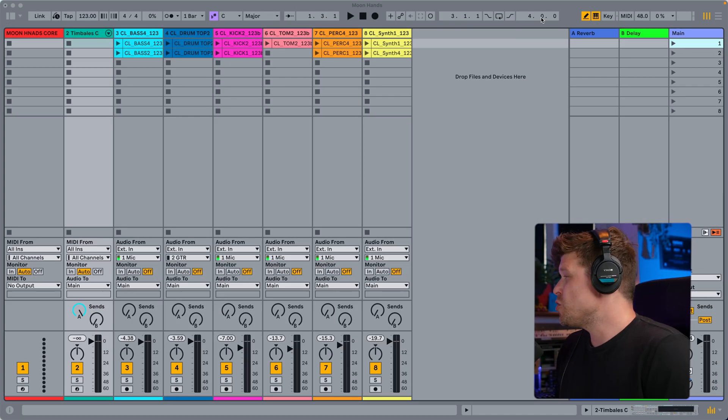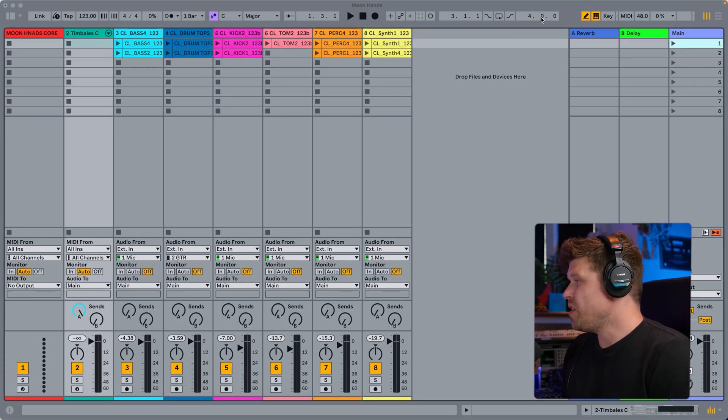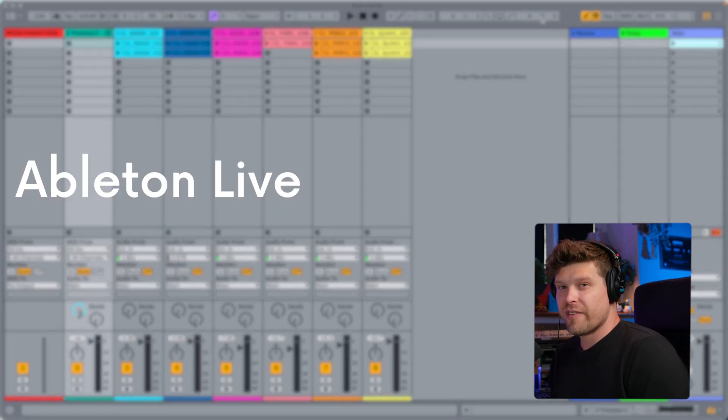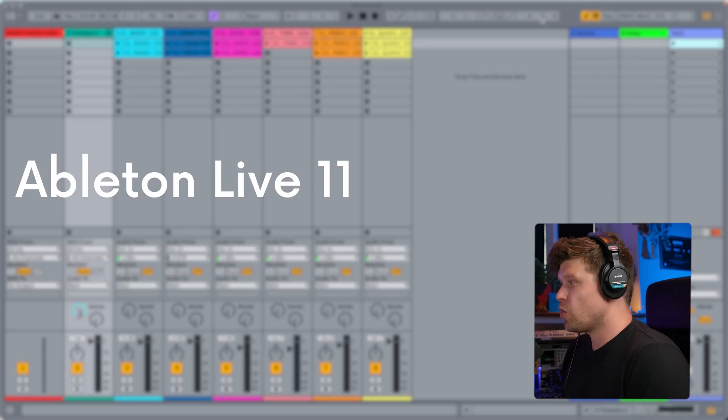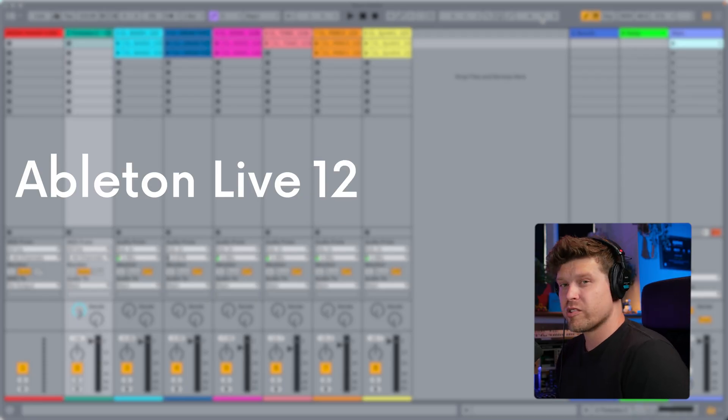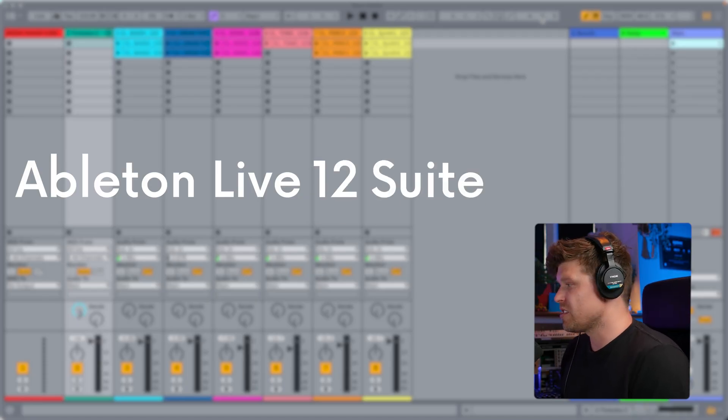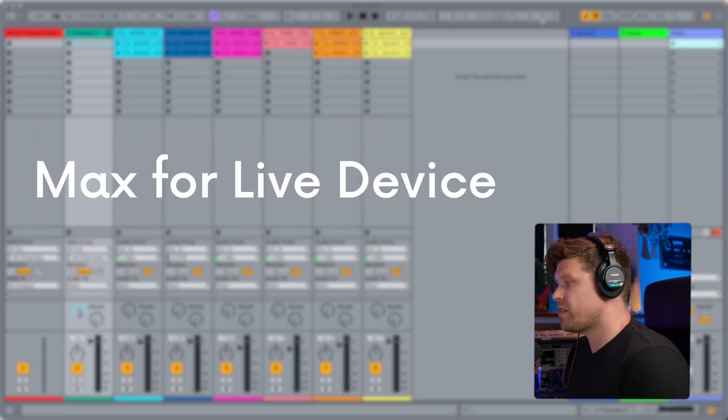Okay, so first things first, you will need a copy of Ableton Live 11 or 12 suite, as it is a Max for Live device. You can have standard with the Max for Live add-on, but essentially you will need Max for Live.